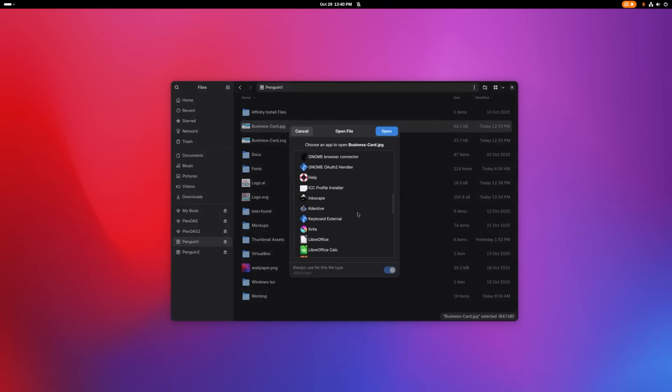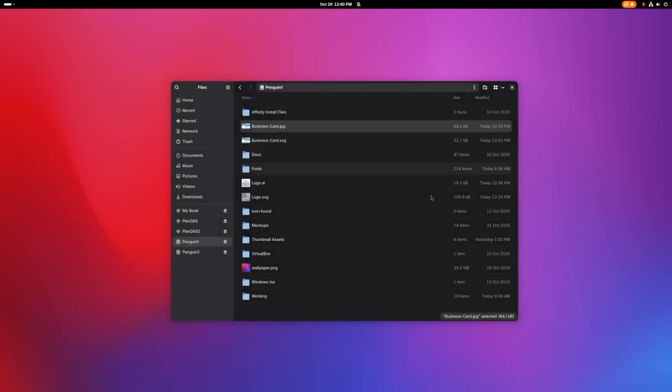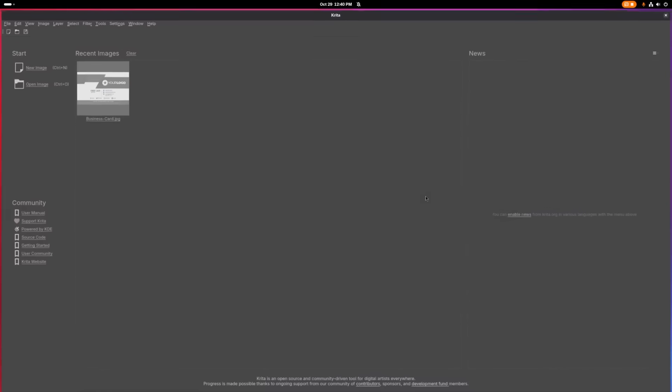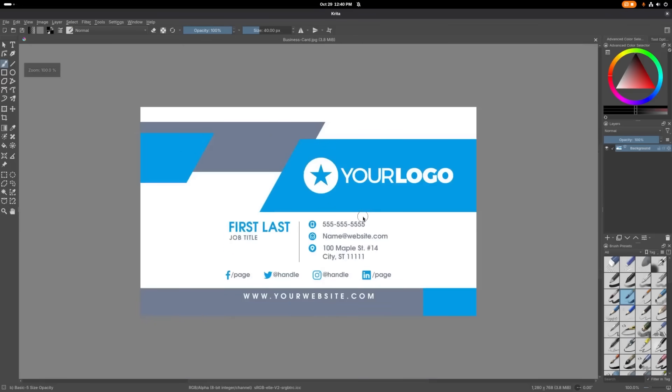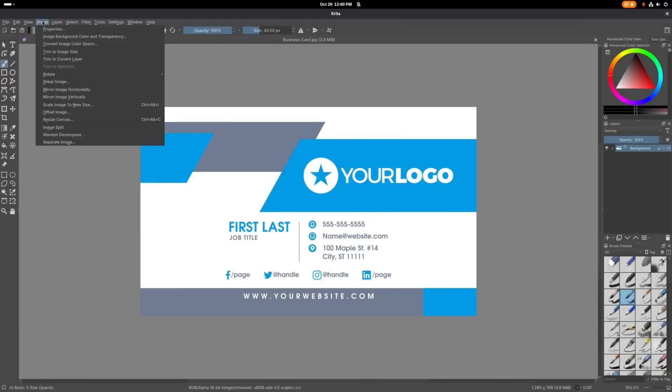And this time I'm going to choose Krita. And click Open. And once the design is opened in Krita, I'm going to go to Image.